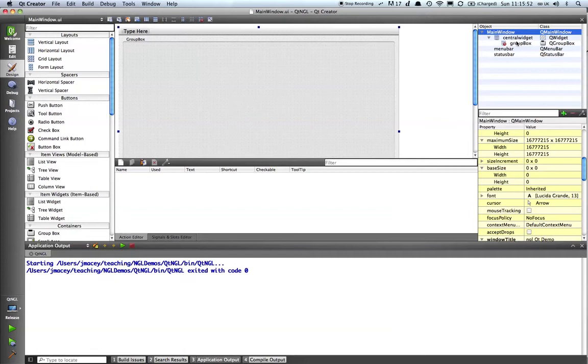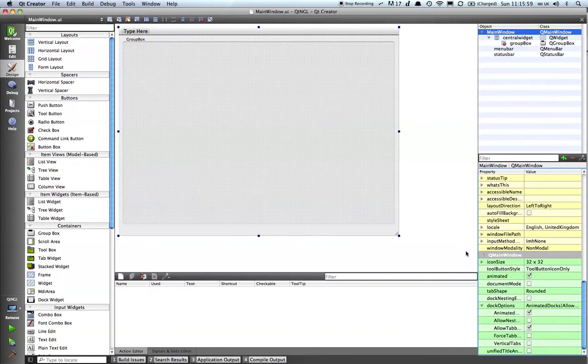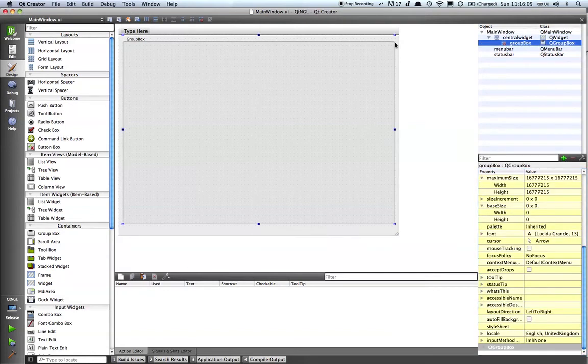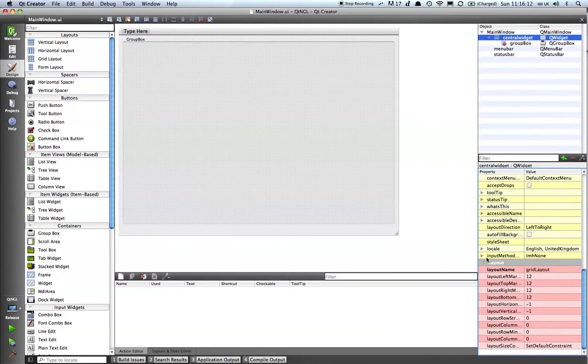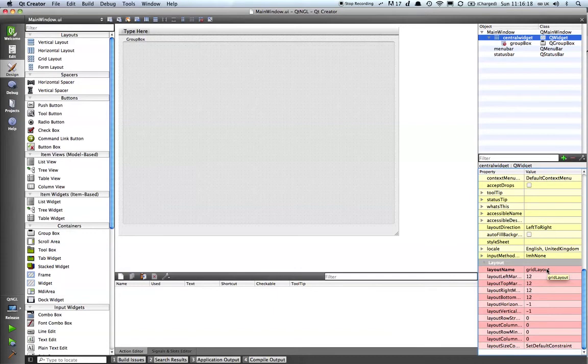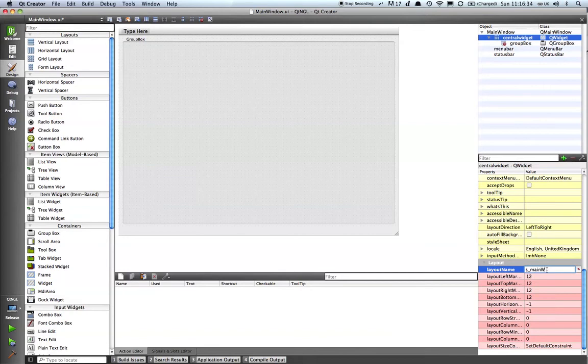So I'm going to click on my main window here and if we look down at the bottom here we can see that we've got our main window here, lots of other options. And what I want to actually get access to is the layout manager that's on here which we see here which is called grid layout. Now I need access to that so I'm going to name it myself, double click, and I'm going to call it S_main_window_grid_layout. So we know exactly what it is.